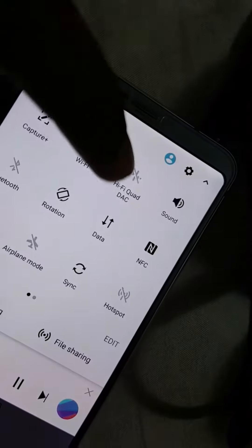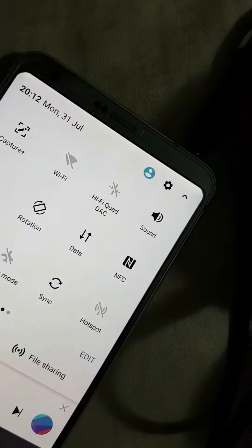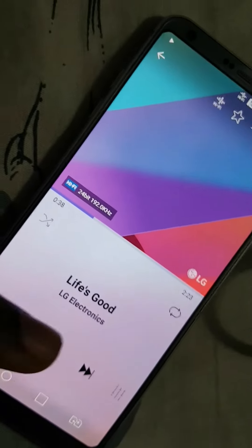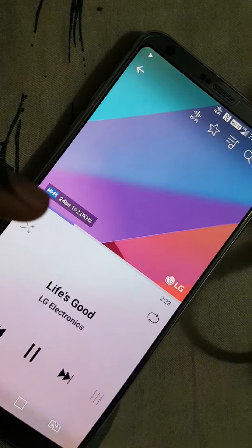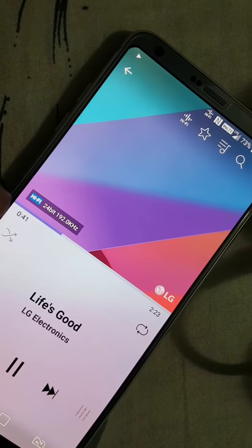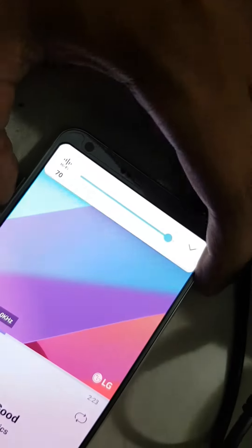Now I'll enable the DAC. It pauses — it's still supposed to be playing, but it pauses then starts playing because there's some error. You can't hear anything. You can hear some weird noise.